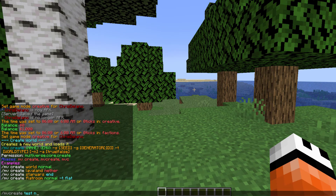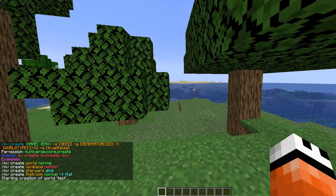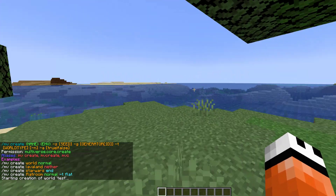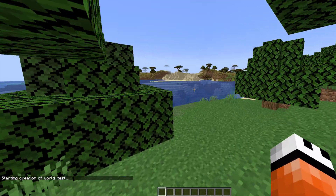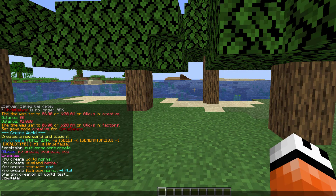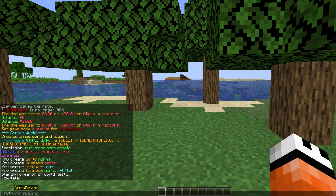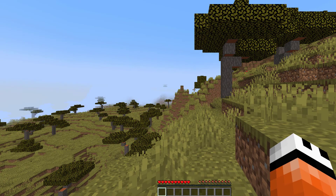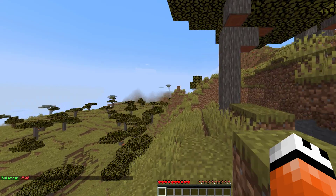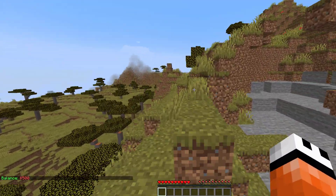This new world is going to be put in the default group, which will have a five hundred dollar starting balance. Now the world's been created, I'm going to do MVTP to world test and then check my balance. I'm using the Multiverse plugin, but you can use whichever plugin you want — this works with all of them. If we do balance, we start with five hundred dollars.